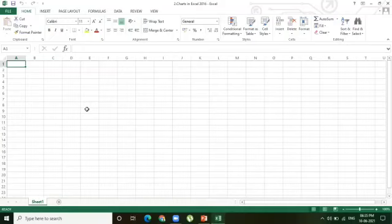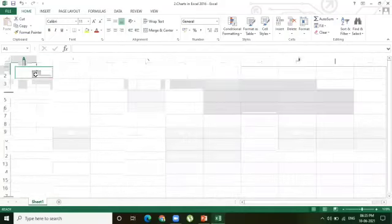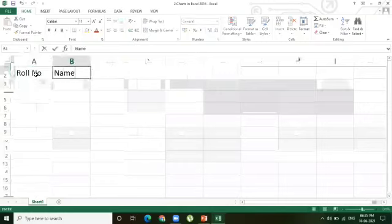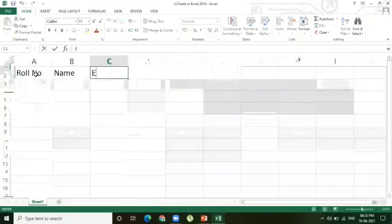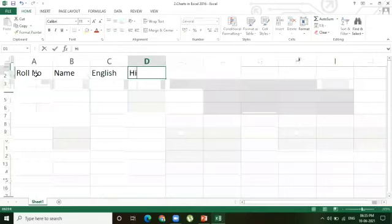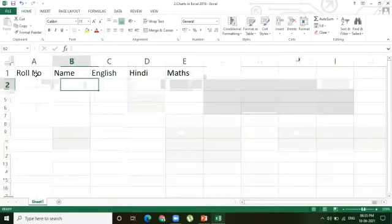Now I'm taking some sample data. I'll enter role number, name, and three subject names: English, Hindi, and Maths. Then I'll enter the data values.